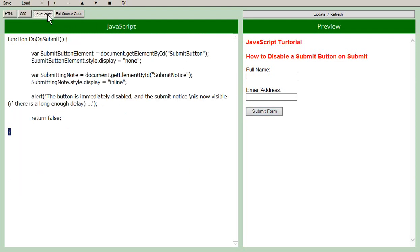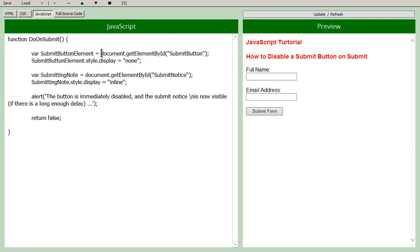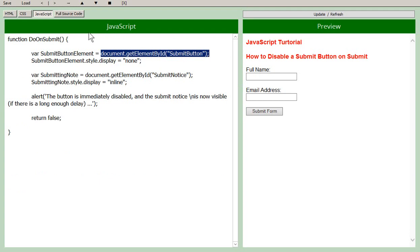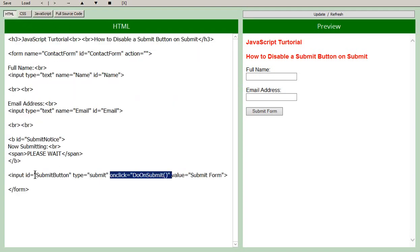So if we go back to our JavaScript here, the first thing we're doing, we're setting up a variable which we call our submit button element. And that is equal to document.getElementById and in brackets with quotes submit button. Now submit button, if you recall, is the ID for the submit button, naturally.